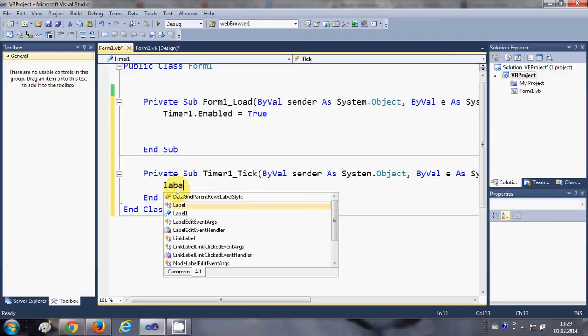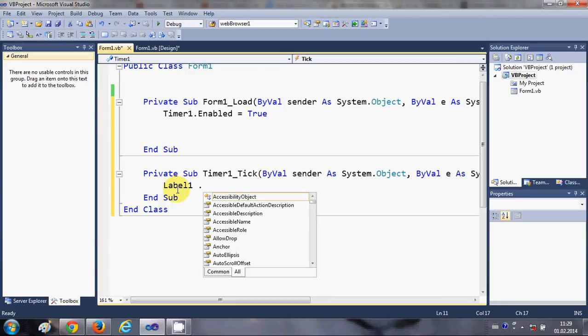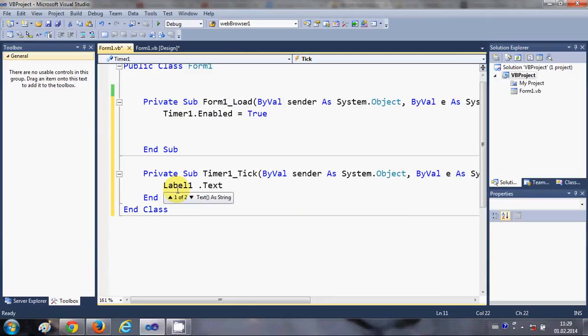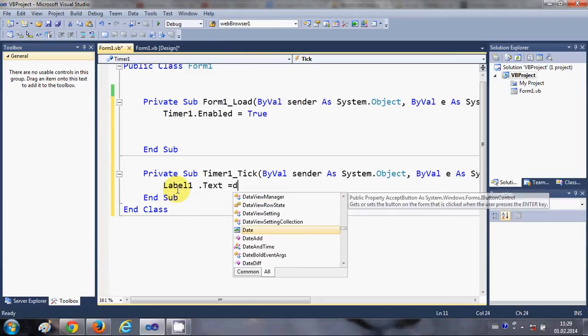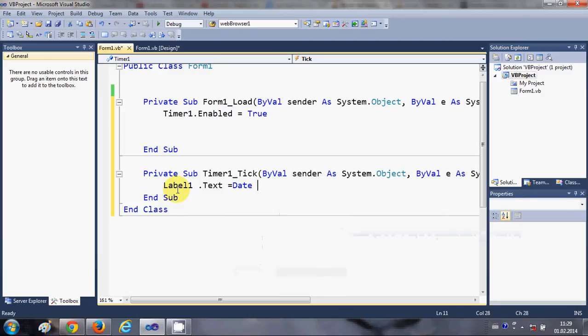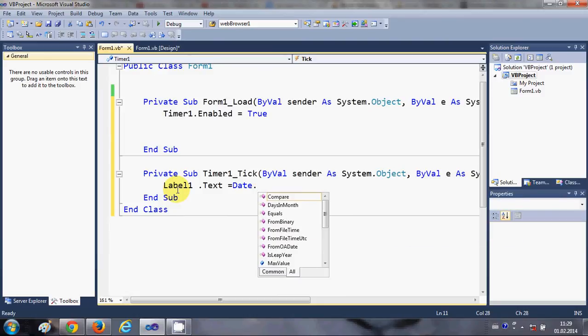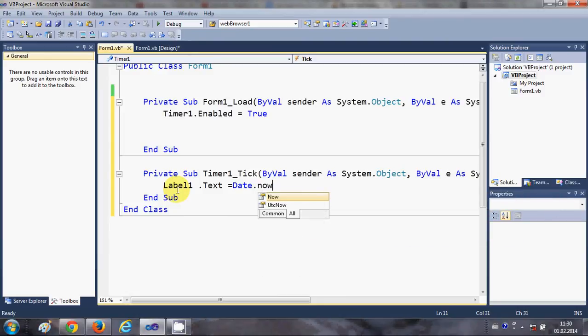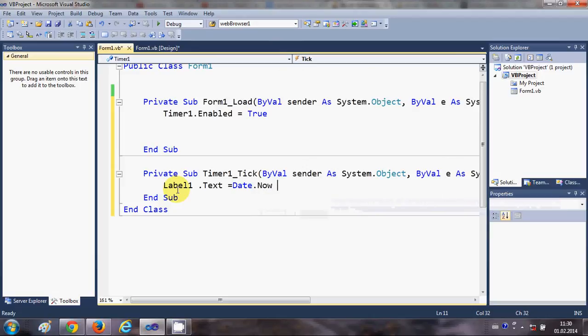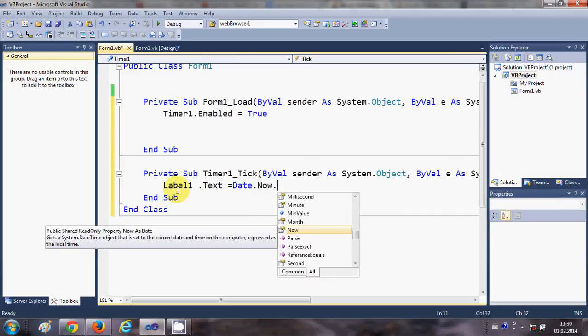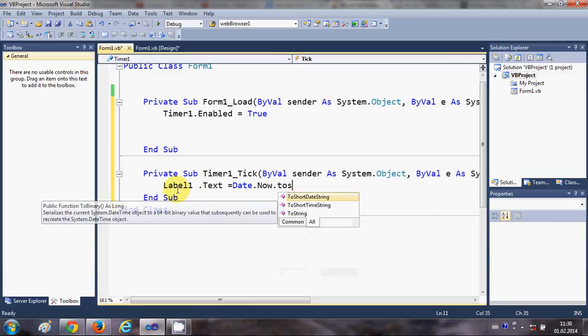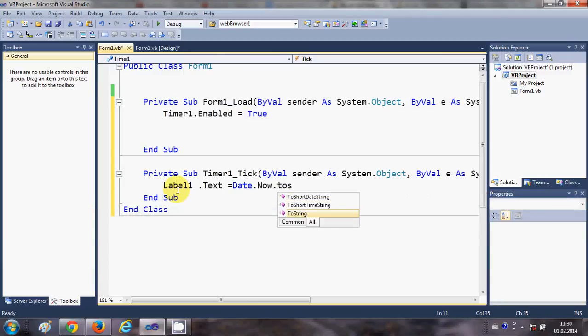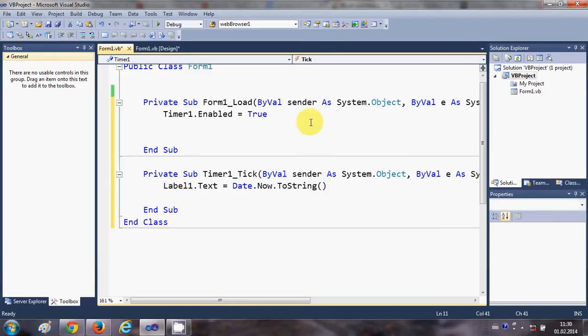...is equal to Date dot Now dot ToString. Okay, and in this string parenthesis we are going to pass some argument to show the date and time.